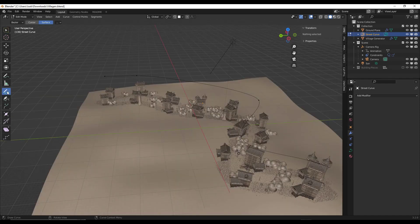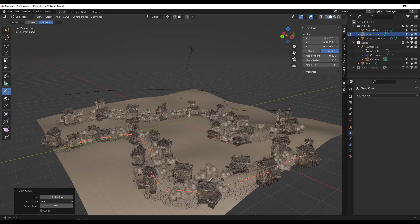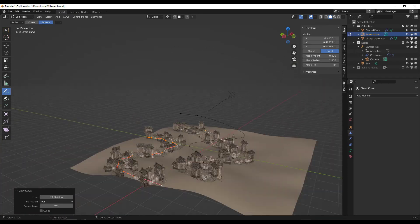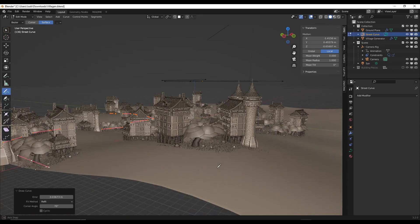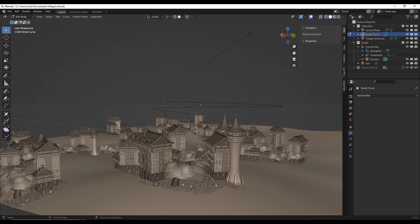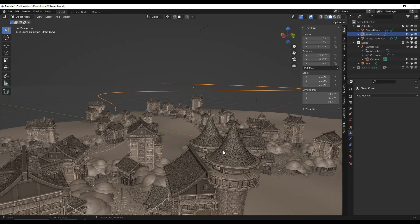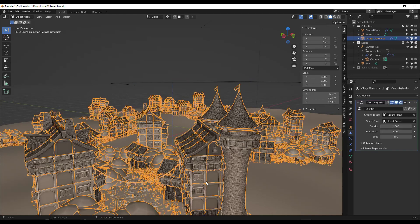If we were to come in here and draw a curve with the draw tool, I'm going to set this to surface so it's aligned with the surface, and draw an additional curve inside of this curve. What this is going to do is actually generate buildings along that curve as well. This has a lot of really interesting possibilities. Just for the procedural generation of buildings, this is a really cool idea and a pretty good implementation.